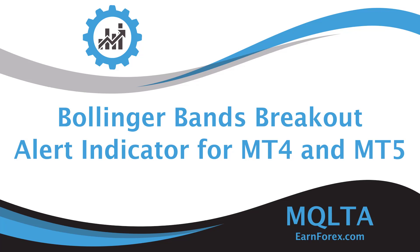Hi guys, Luca here from mql4tradingautomation.com. Welcome to this video where I'm going to show you the Bollinger Bands breakout alert indicator.